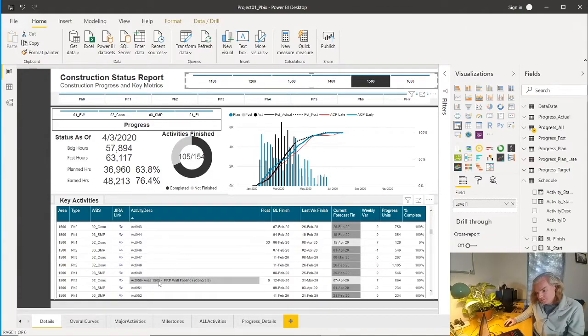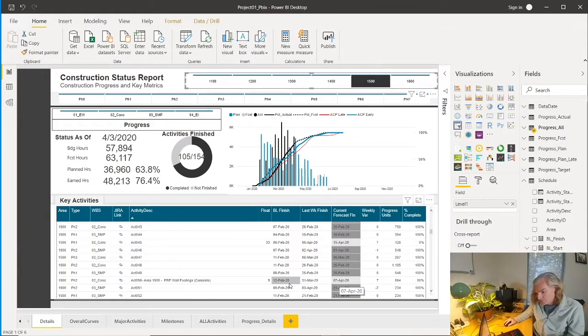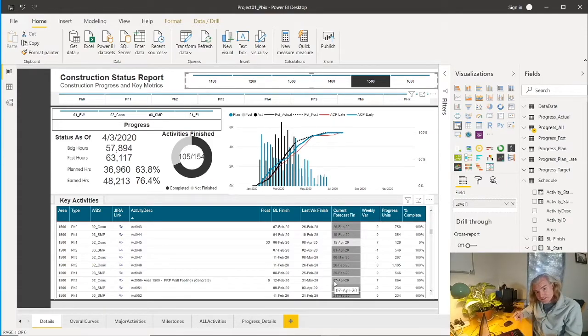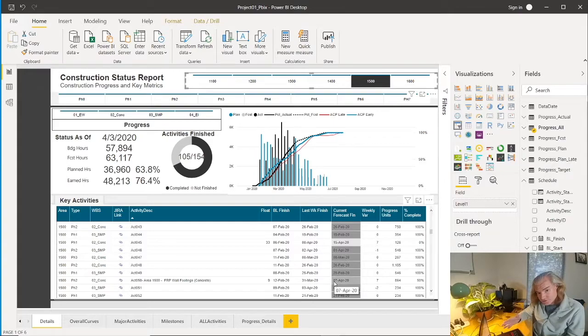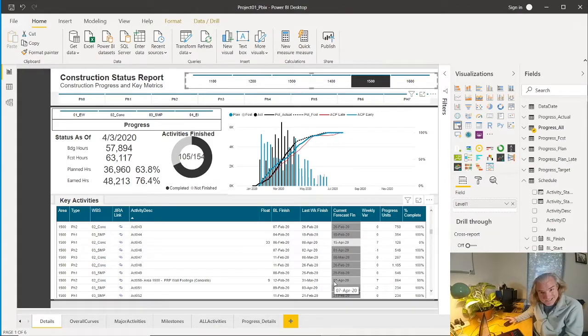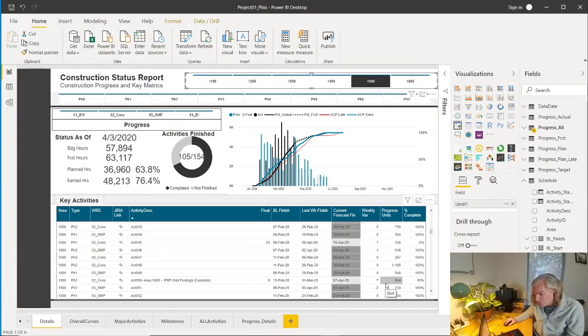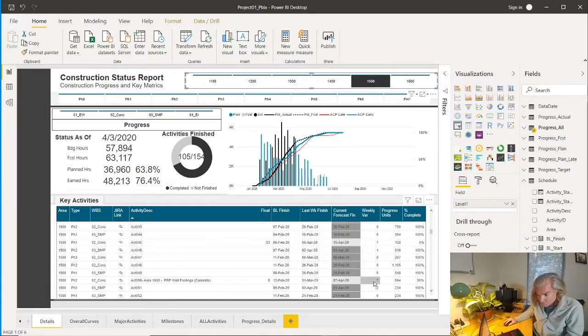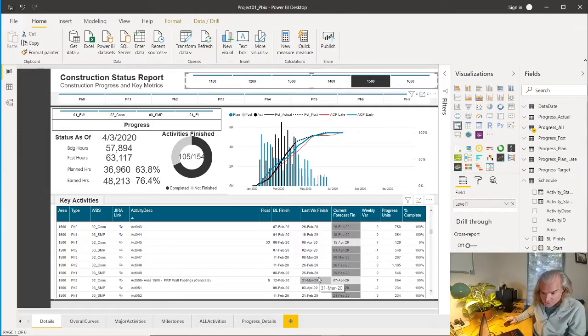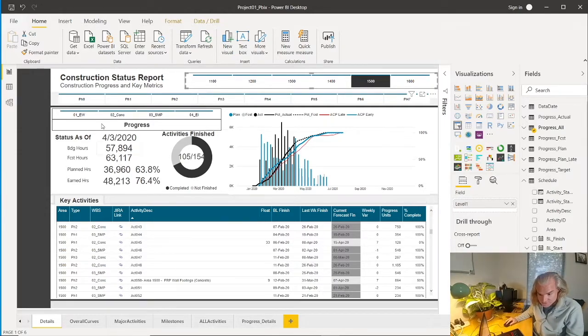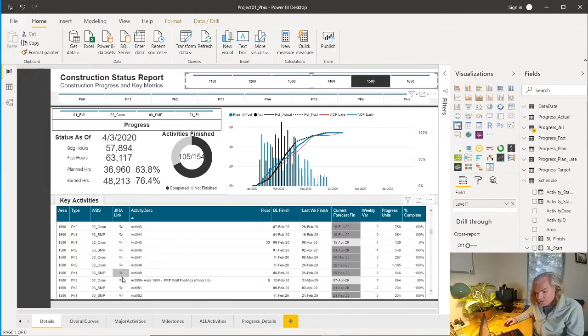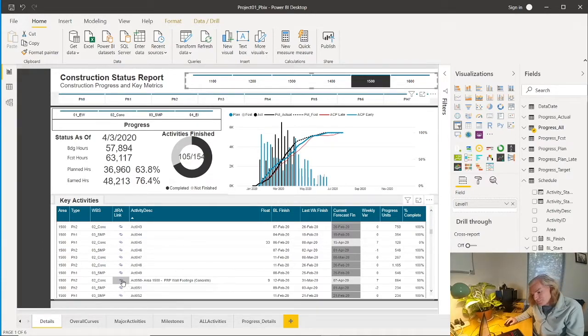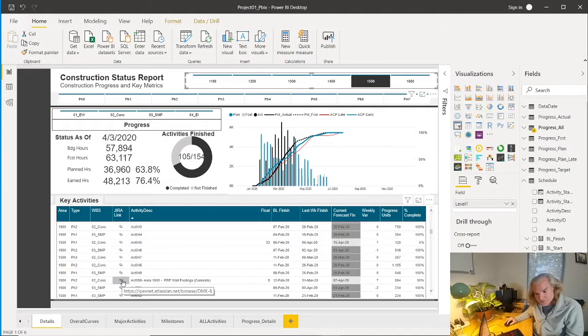For this activity, we've got a baseline finish of February 12th. We've got a current forecast finish from our data source, which would be a Primavera schedule, of April 7th. It's 50% complete, 864 hours, got some float or variance. This has slipped from at least the prior week when this dummy data was generated. Let's go into the link and see what happens, because this is where all the power is.